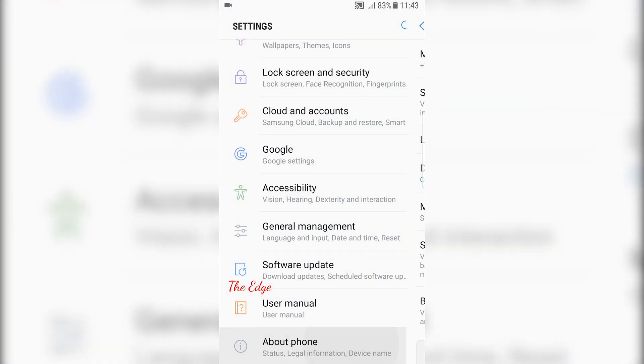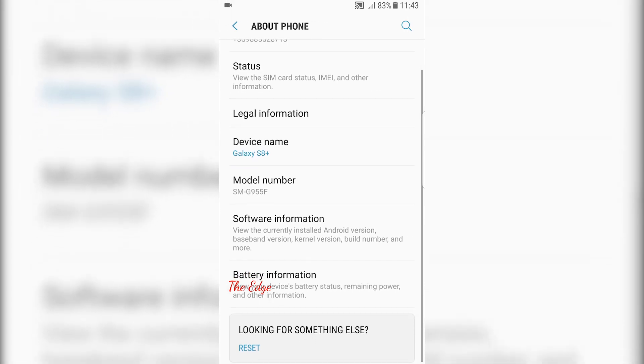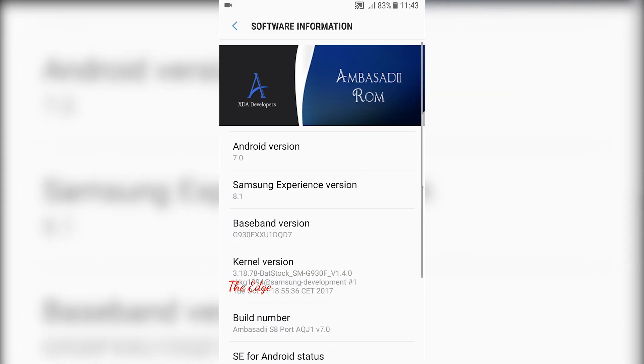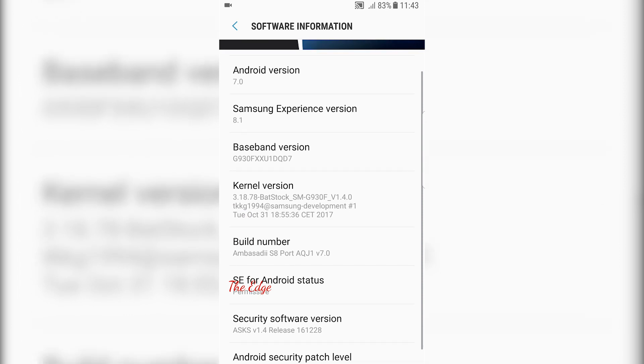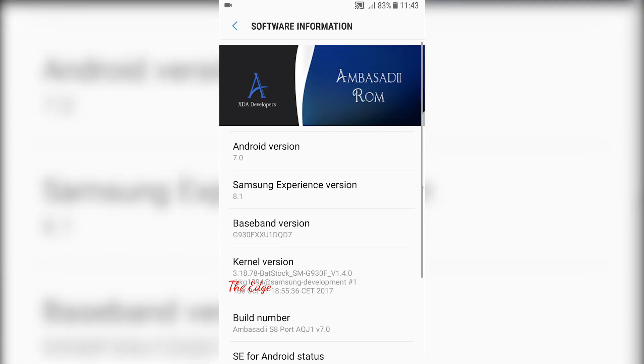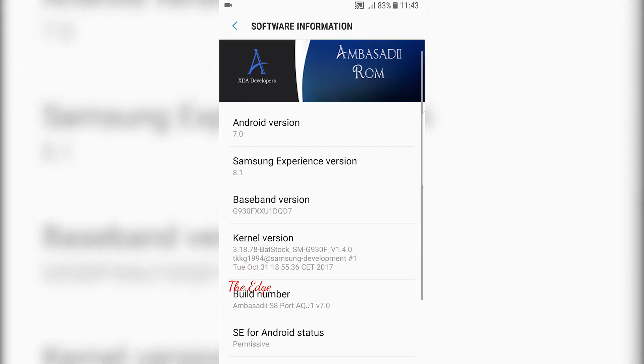Hello everyone, Dej here back again with another video. Today we're going to take a look at Ambassador S8 port for Samsung Galaxy S7 and S7 Edge. As you can see, this is version 7 of this ROM, which is really nice that we've gone so far into the development.